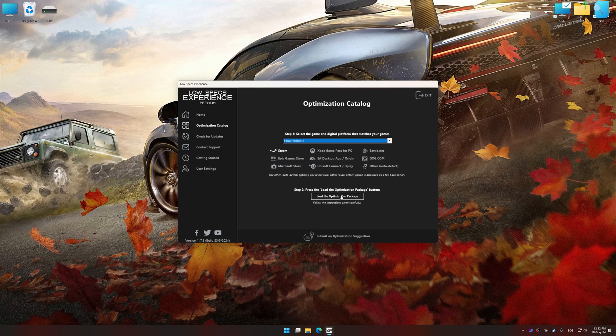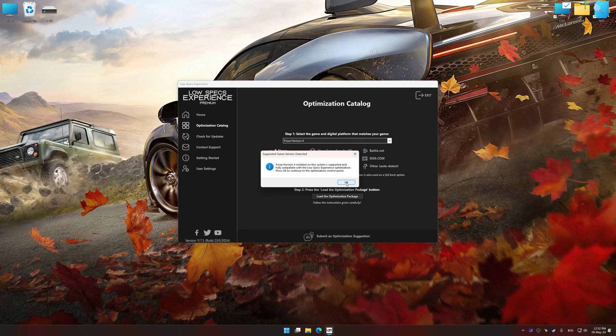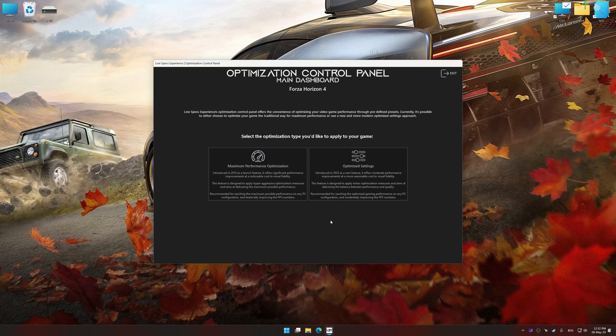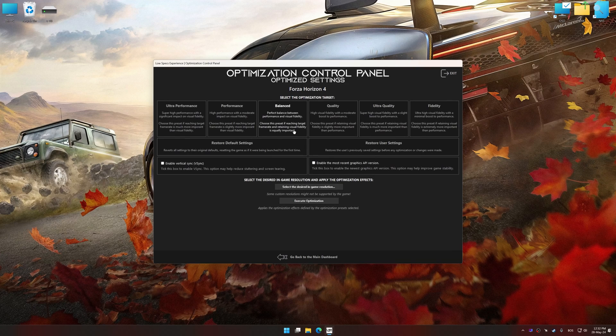Once done, press the Load the optimization package. Low Specs Experience will automatically detect a supported game version on your system. Now press OK and the optimization control panel will load.